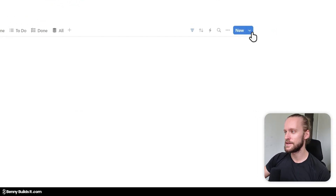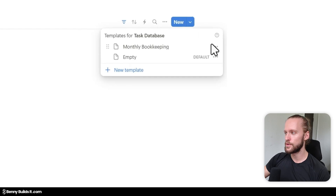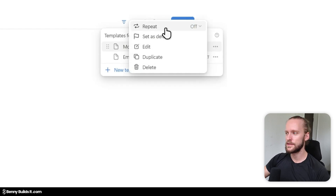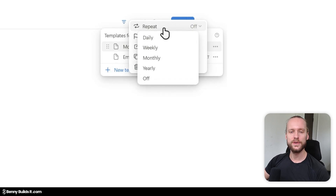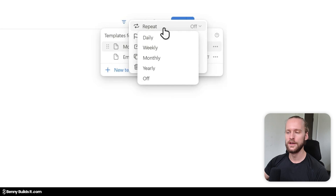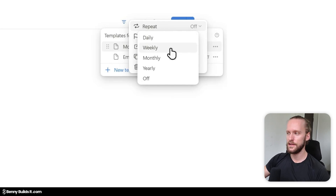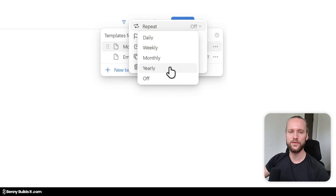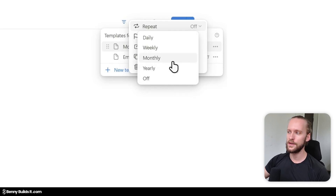Now I jump out and go back into the database template menu once more. I click on the three dots next to the template and click on Repeat, which is going to allow me to set this template to be added to my task list automatically on a regular basis. Here I can choose daily, weekly, monthly, yearly, or turn it off again. For monthly bookkeeping, obviously I would select monthly — every month — because I have to do it once a month. But you could even set up a quarterly task here. I can choose a start date — for this one I'll choose the first of January — which means this template will now be created on every first of the month.